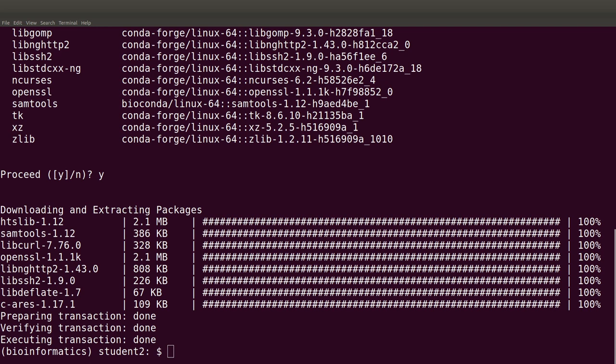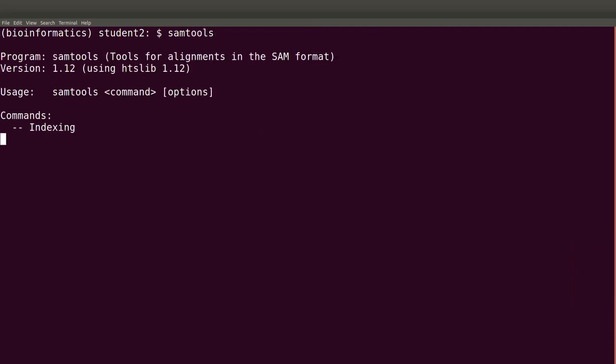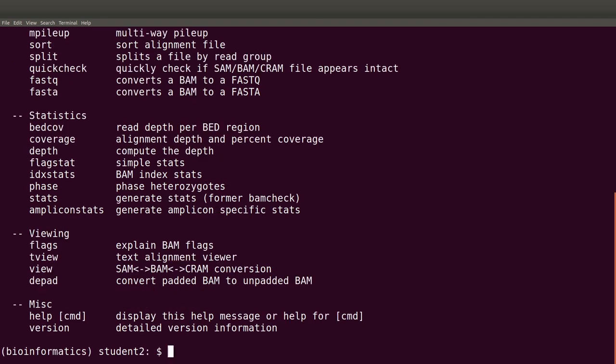Let's test the software to see that it's really working. We test by issuing 'samtools' — and once you type it, it shows help and usage statements, which means samtools has been successfully installed. This is how you install tools using the Anaconda package manager: first create your environment, then activate it, then install the tools. All tools will be installed within the bioinformatics environment.